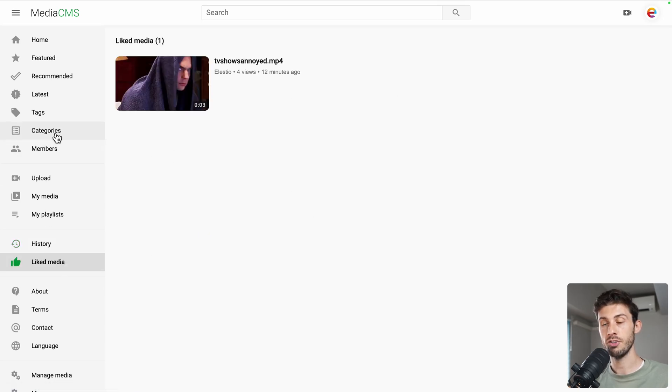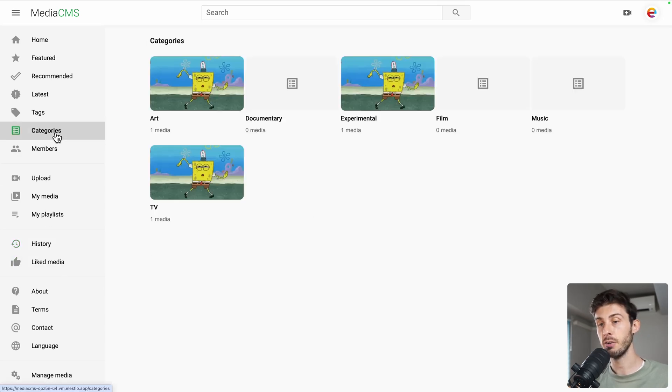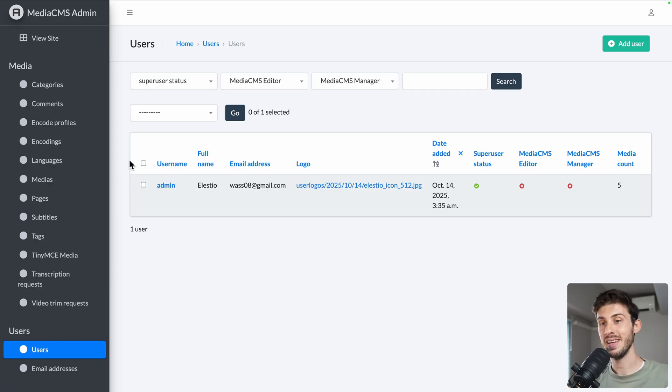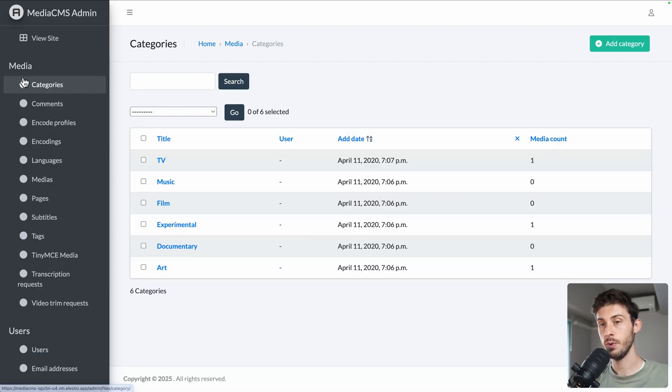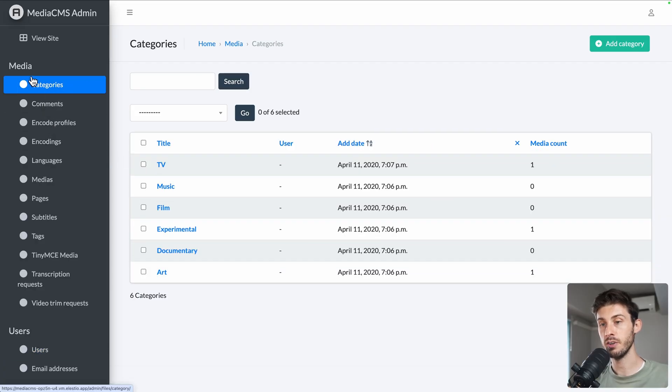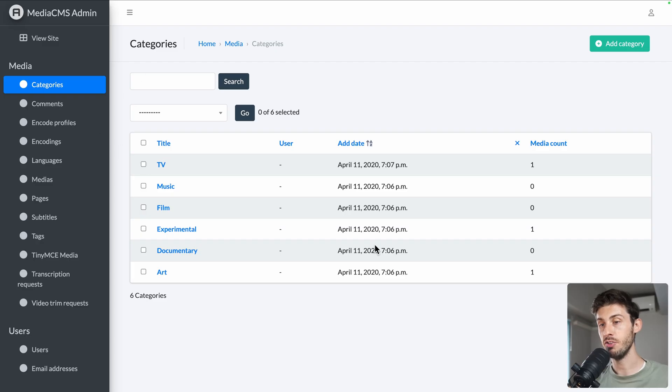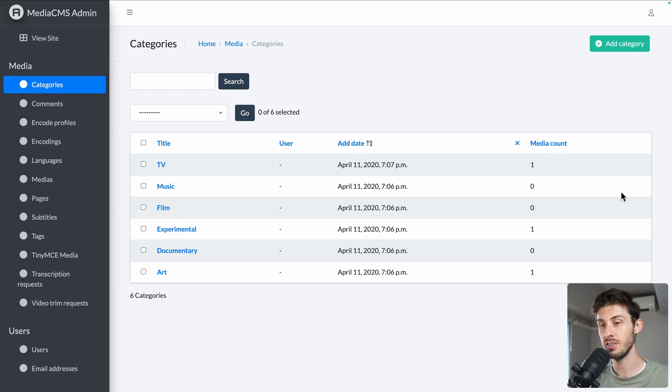If you want to adjust the categories, on media CMS admin you can go to categories. And then as you are in the administration panel, you can remove them, edit the name, add categories. You have full control over your instance.